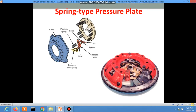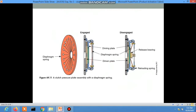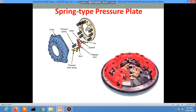Now the coil spring type pressure plate, also called the finger type clutch. The components are: the clutch cover, the pressure spring or coil spring, the roller, the stud, the release lever, the pressure lever, and the pressure lever spring. All these components are attached to a coil spring clutch.